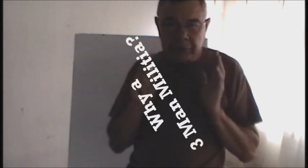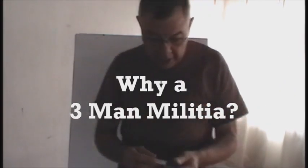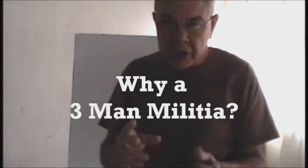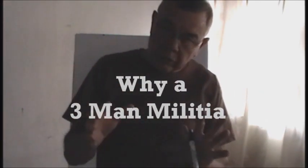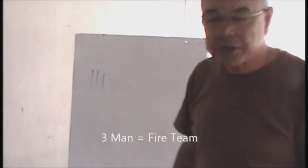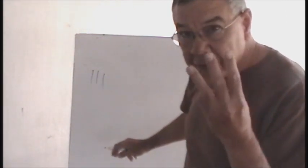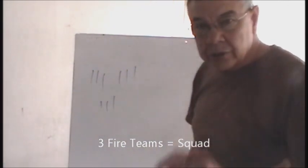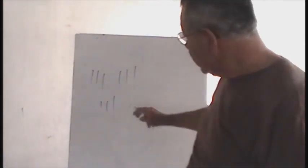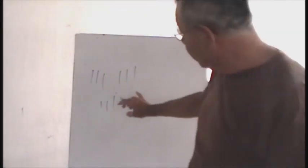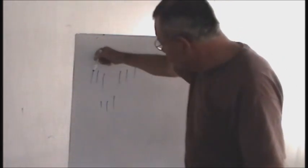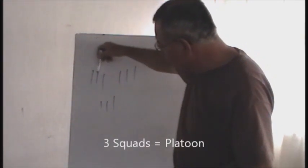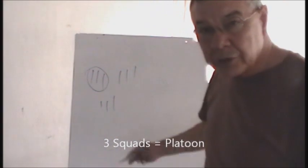I have the three-man militia set up for a particular reason. I'm going to start with the simplicity of it. Even the Marines breaks down the fighting force into a three-man fire team. It takes three fire teams to make a squad. So you have three men in three fire teams, and then three fire teams make a squad. Each squad, three squads, will make a platoon.